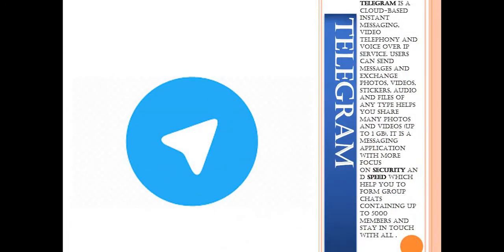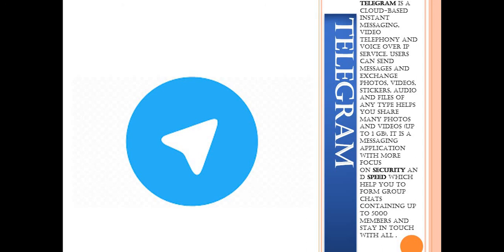Then comes Telegram. Telegram is a cloud-based instant messaging, video, telephony and voice over IP service. Users can send messages and exchange photos, videos, stickers, audio and files of any type up to 1 GB. It is a messaging application with more focus on security and speed which helps you form group chats containing up to 5,000 members and stay in touch with all of them. Do you have 5,000 people in your life?